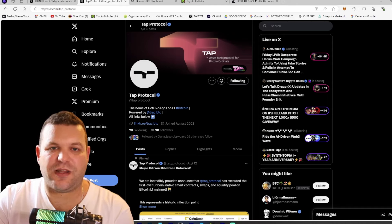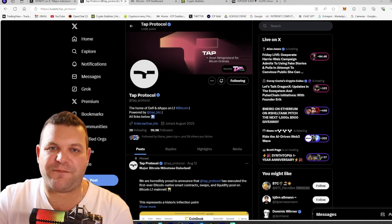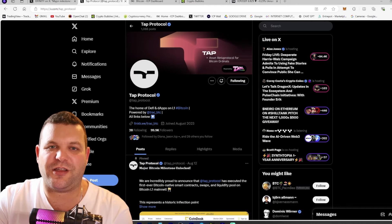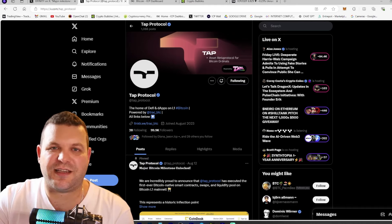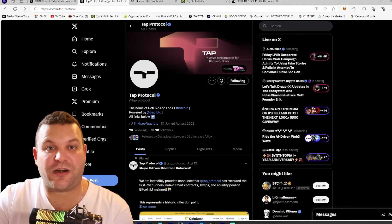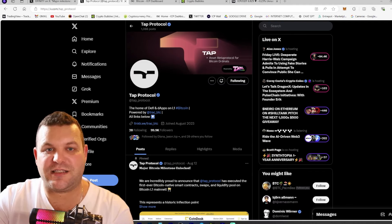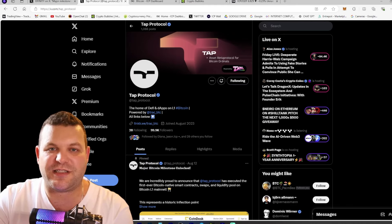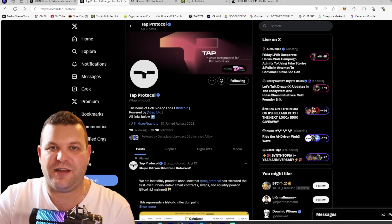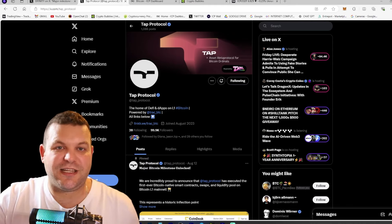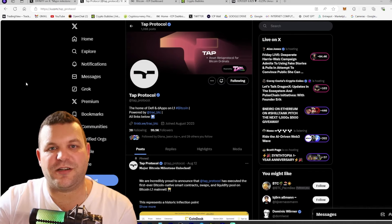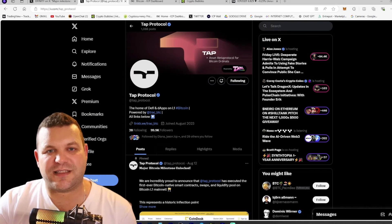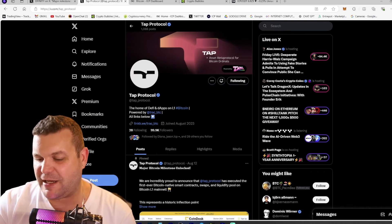But when you talk TAP protocol combined with chain fusion this is a game changer because it allows smart contracts to be deployed directly on Bitcoin's layer one and it eliminates the need for a lot of these other smaller side chains.